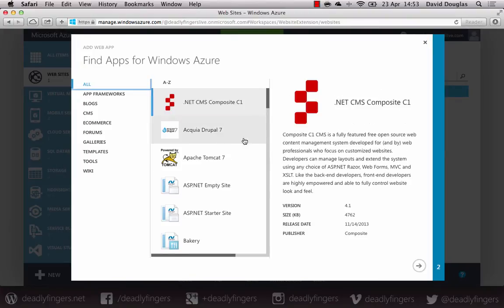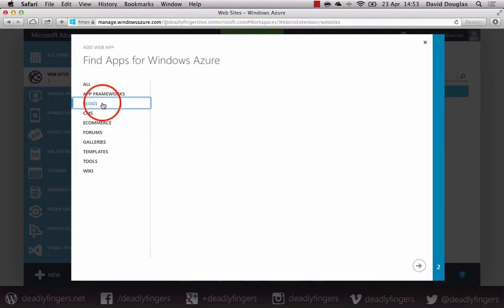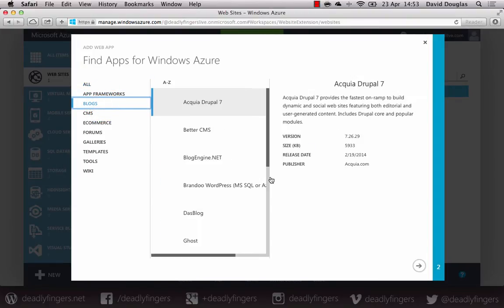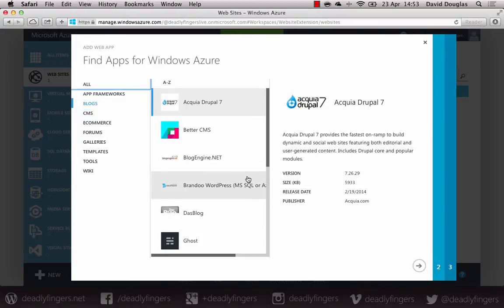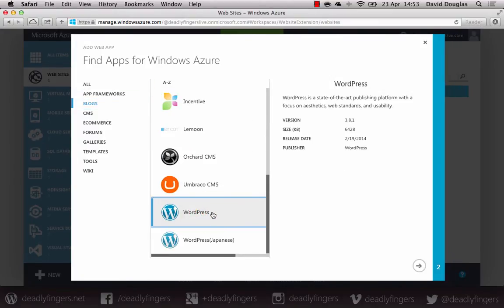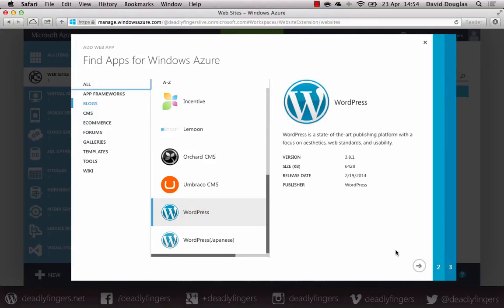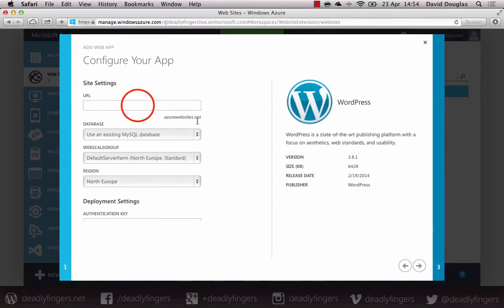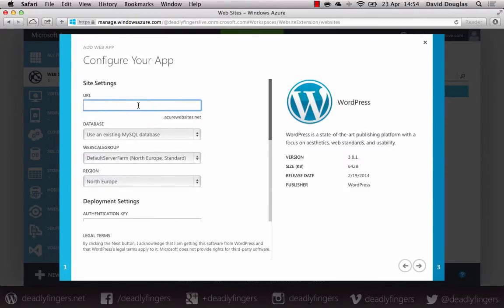This will open up a wizard and just pick blogs, then scroll down the list to find WordPress. Next button.